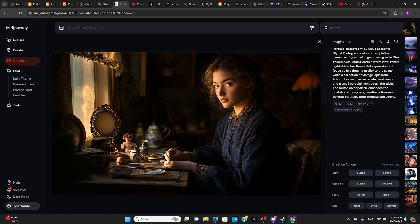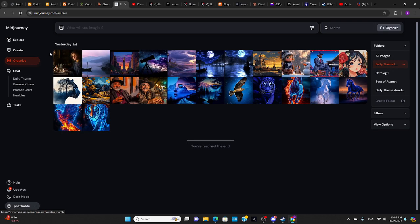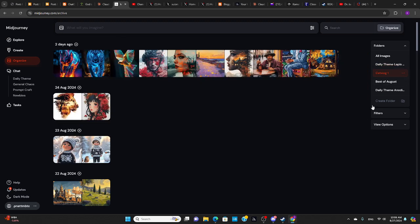Okay, so where did I get the images from that I based these on? I got them from images that I had created previously. So I created a folder called Catalog 1. And to create Catalog 1, I just went through images that I've done the last few months, picked out the ones that I like, and moved them into this catalog. And then used this catalog as the basis for the daily theme.